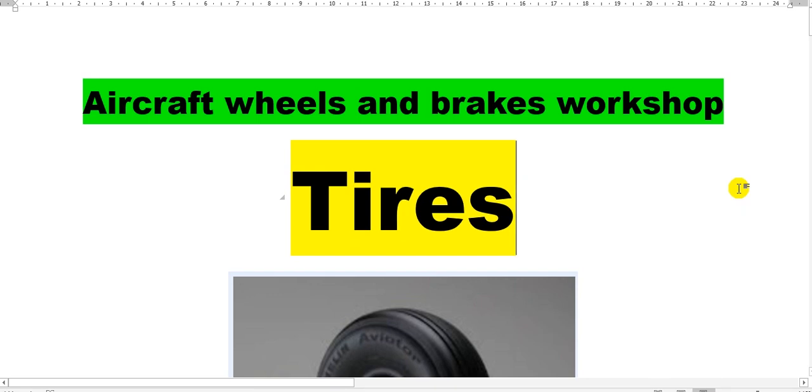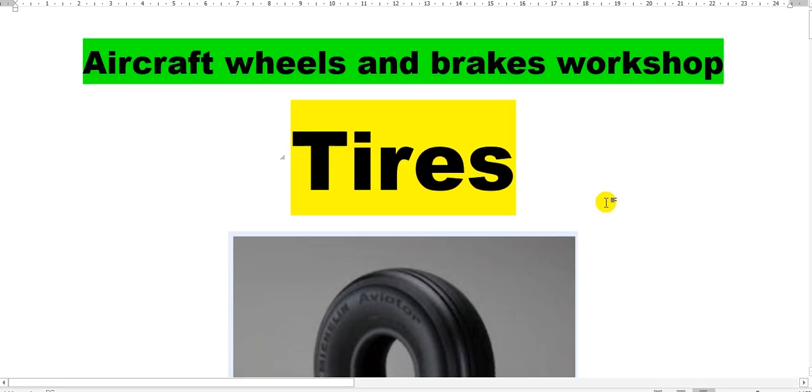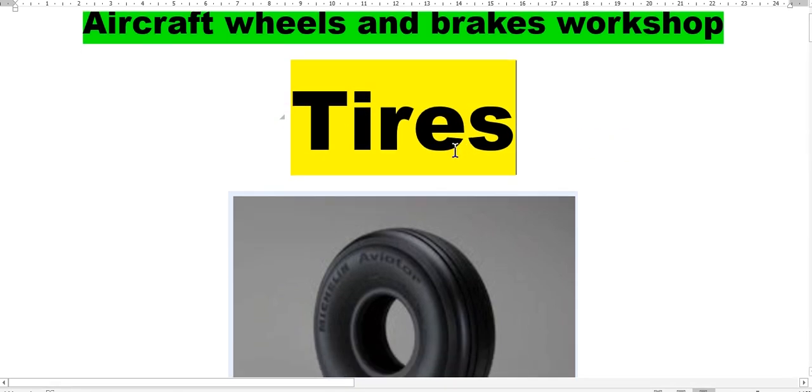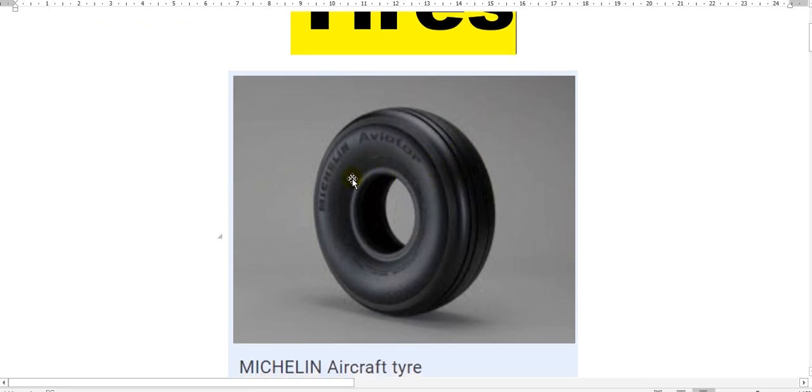Have a nice day everyone. Some friends asked me to speak about the aircraft wheels and brakes workshop, so I will begin. You need to know about tires. The tire is one unit, tubeless, and the data must be written on the side.